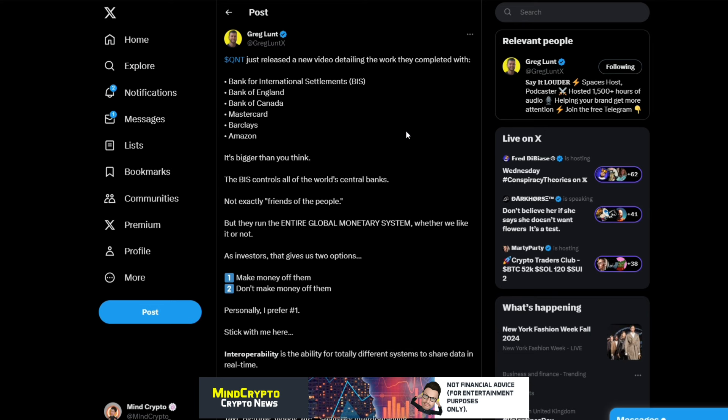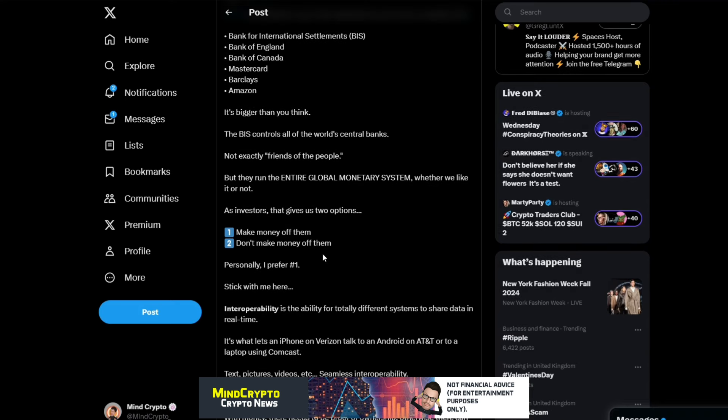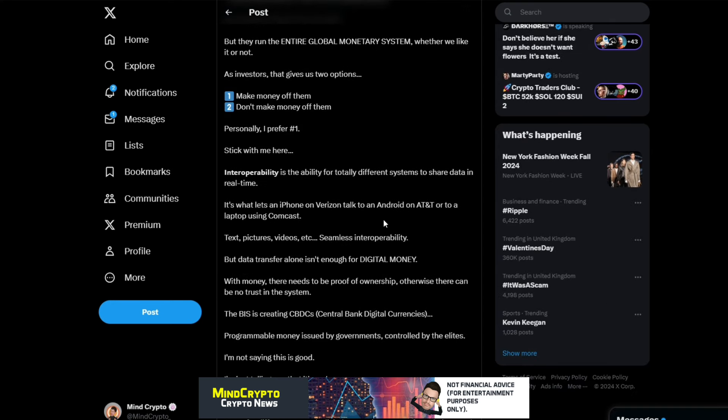And we see this from Greg Lunt. So, Quant just released a new video detailing the work they completed with Bank of International Settlements, Bank of England, Bank of Canada, Mastercard, Barclays, Amazon. It's bigger than you think. The BIS controls all the world's central banks - not exactly friends of the people, but they run the entire global monetary system whether we like it or not. As investors, that gives us two options: make money off them, don't make money off them. Personally, I prefer one.